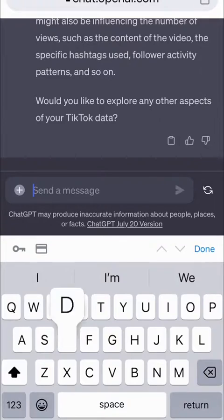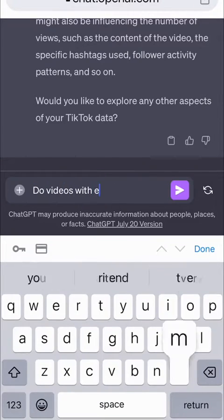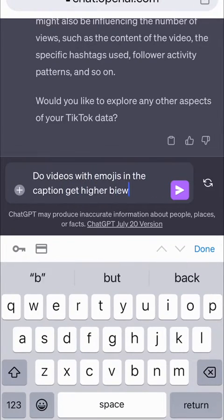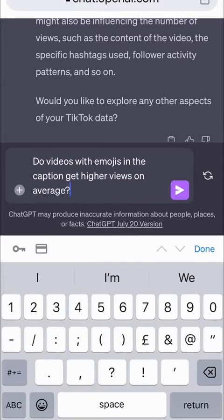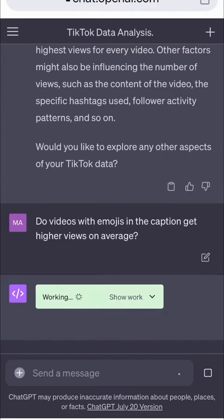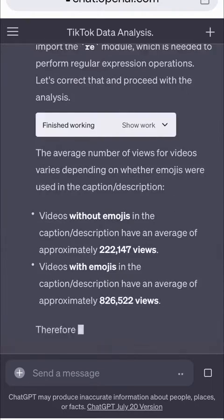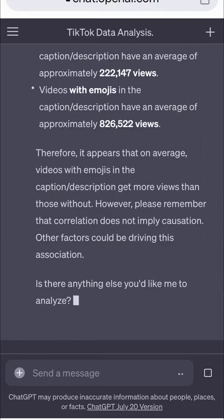Let's try something else. Do videos with emojis in the caption get higher views on average? ChatGPT tells me that videos with emojis have almost four times the amount of views on average.